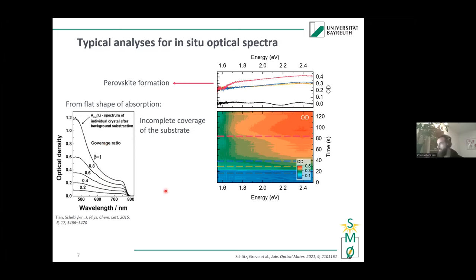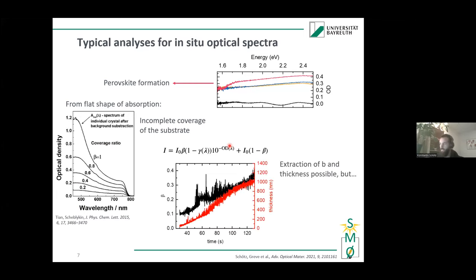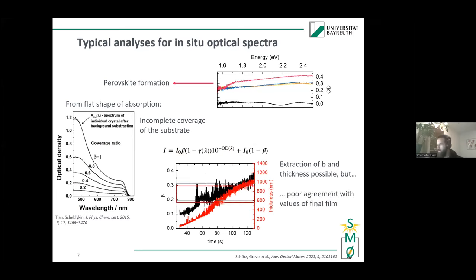You can in principle estimate from the spectra the coverage and thickness of the perovskite layer, following work by Tian and Szeplikin on the influence of substrate coverage on the resulting absorption spectrum. However, the values we can extract only moderately agree with the final measured values.